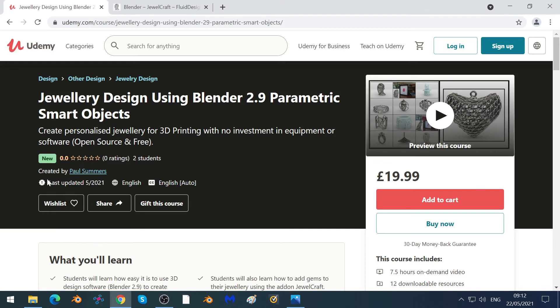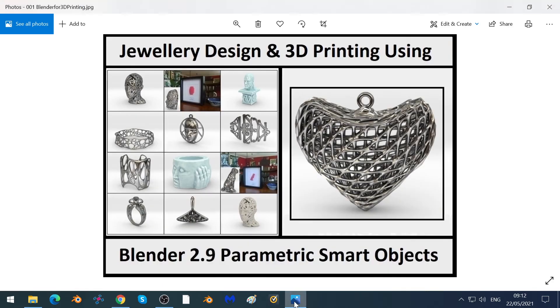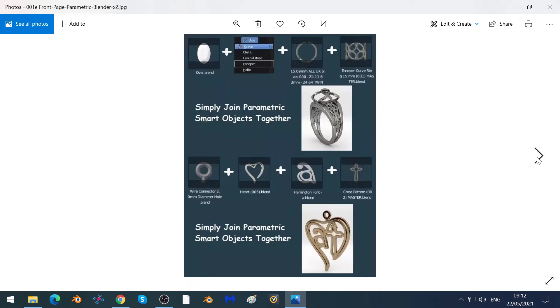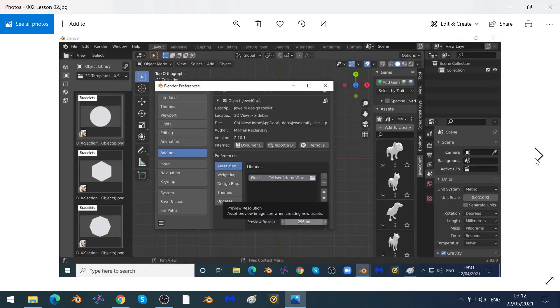If you want to learn jewellery design, you can do so using Blender 2.9 and parametric smart objects on Udemy. As part of the course, you'll use Blender 2.9 to create with parametric smart objects which you can simply join together to create rings and pendants.